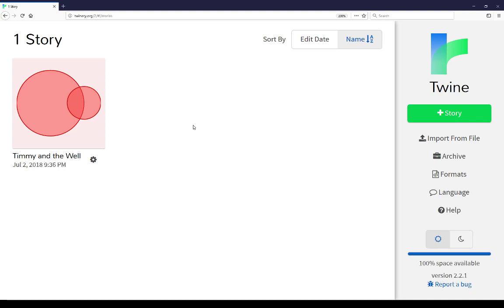Welcome to a tutorial video on learning Twine. In this video I'm going to cover the story list. When you're using Twine, when you first open it, you view this: the list of stories.